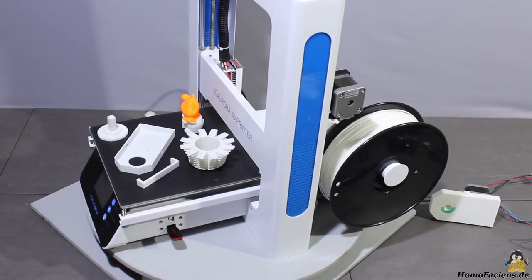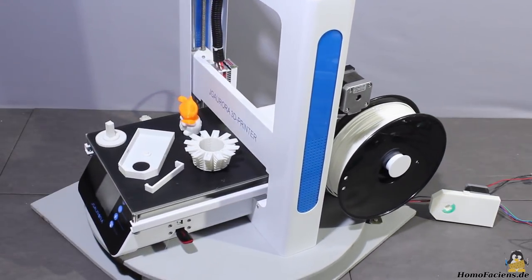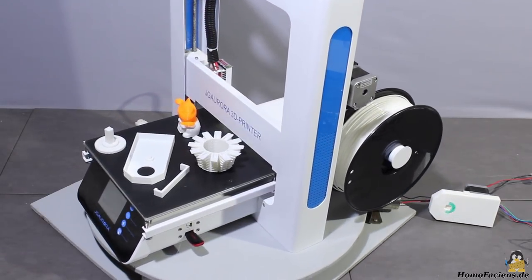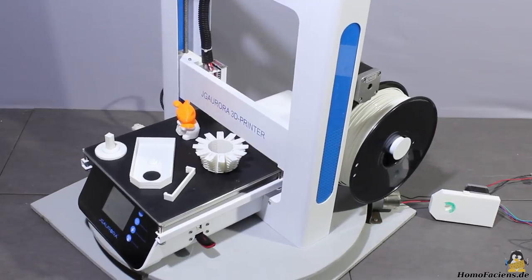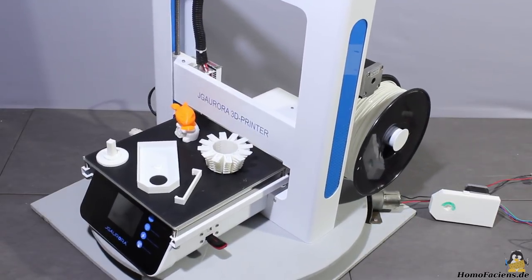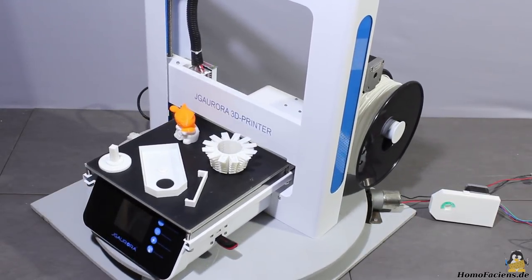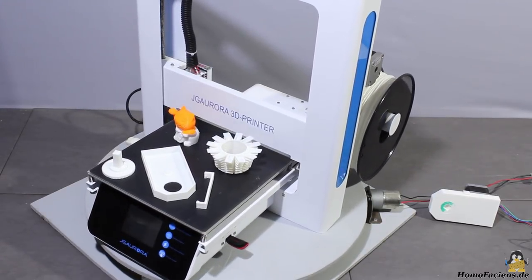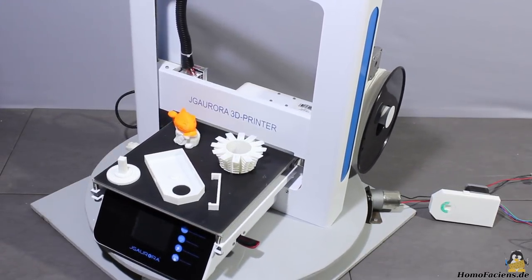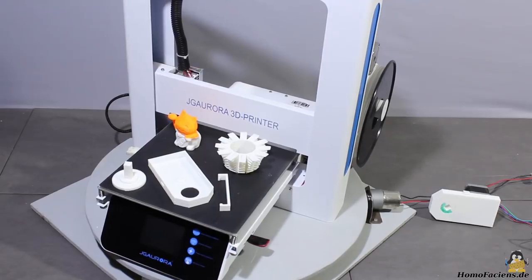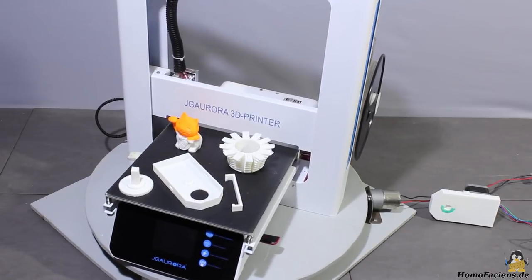If you are willing to spend a few more Euros on new bearings and if you are not afraid of replacing those parts eventually, you definitely get a good printer for a very fair price.